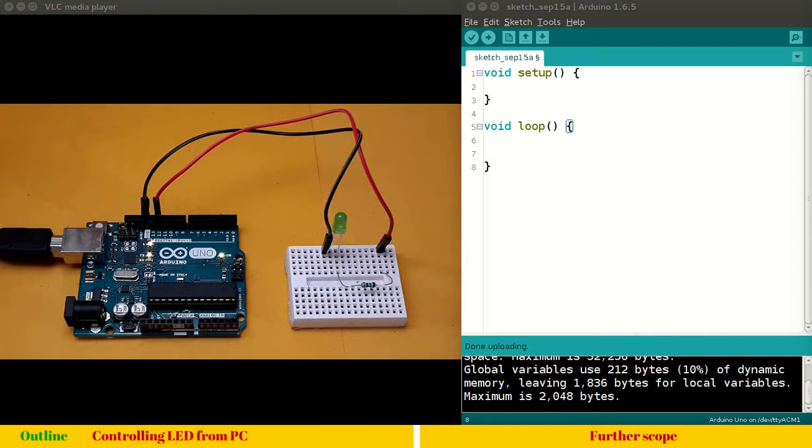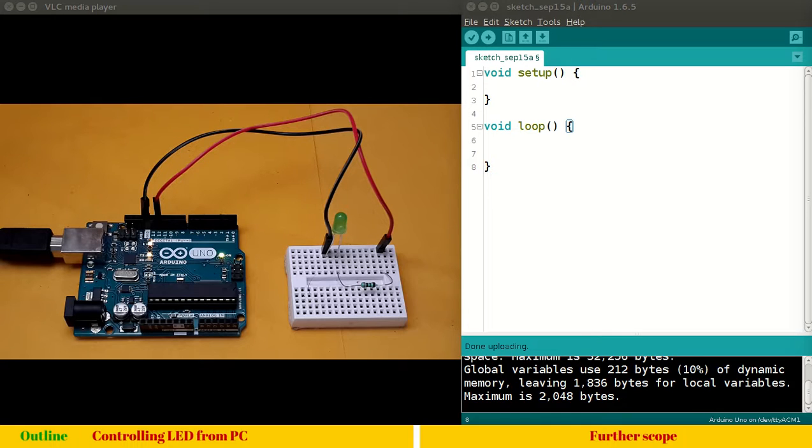And the black wire goes to ground and the red wire goes to digital input output pin 12. You can use any pin, you already know that. So, very simple program, let's get started.